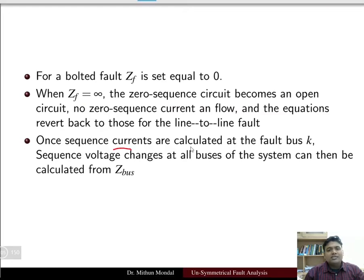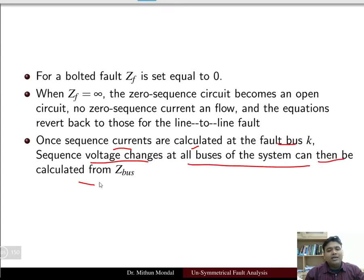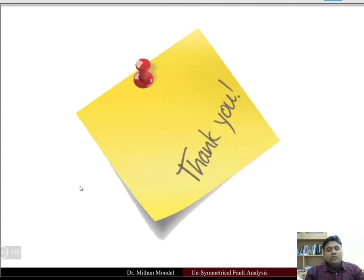Once sequence currents are calculated at the fault bus k, sequence voltage changes at all buses of the system can be calculated from the bus impedance matrix. In this way we can calculate the double line-to-ground fault, and if the ground is not involved, it reduces to a double line fault.